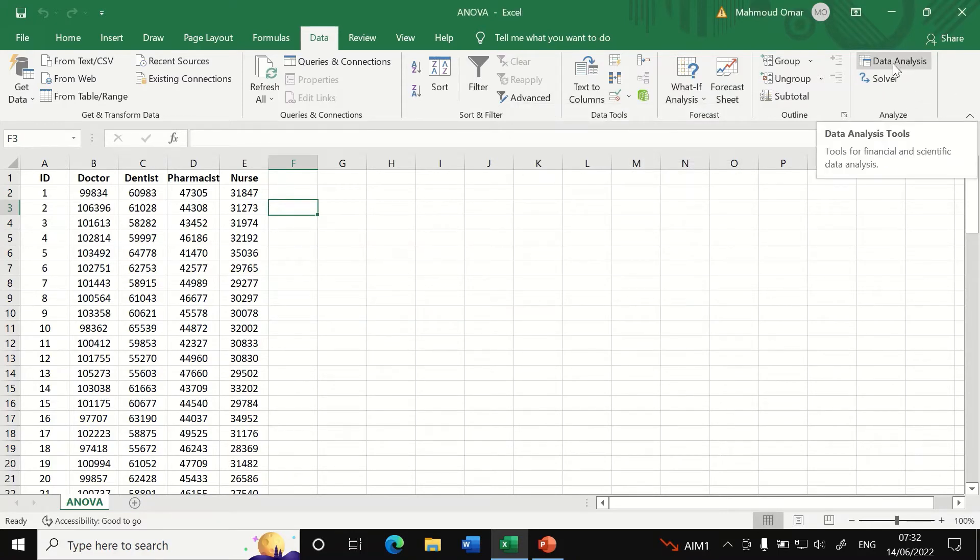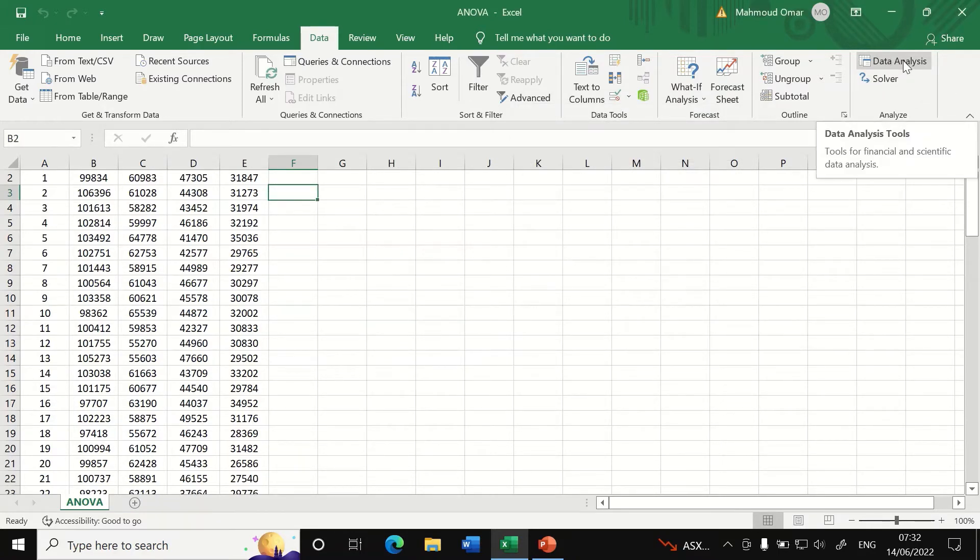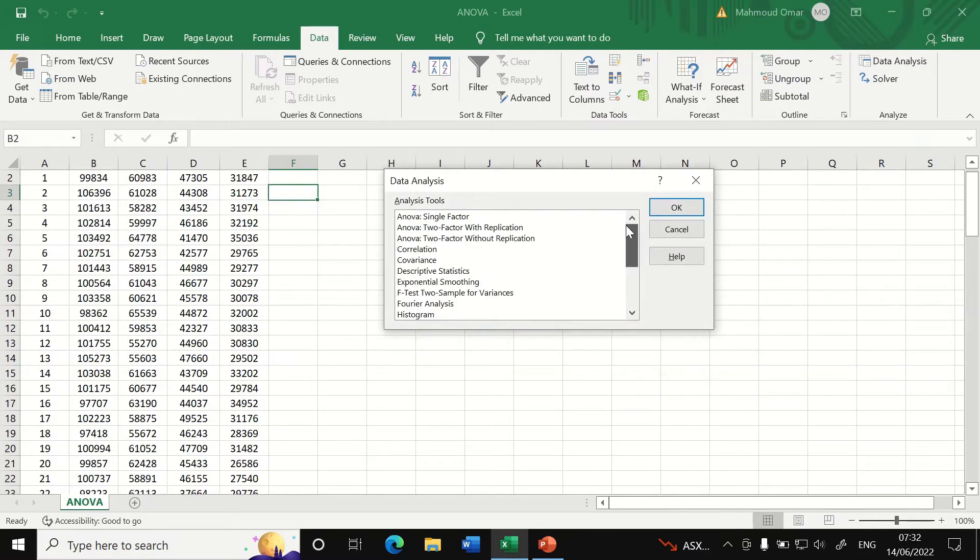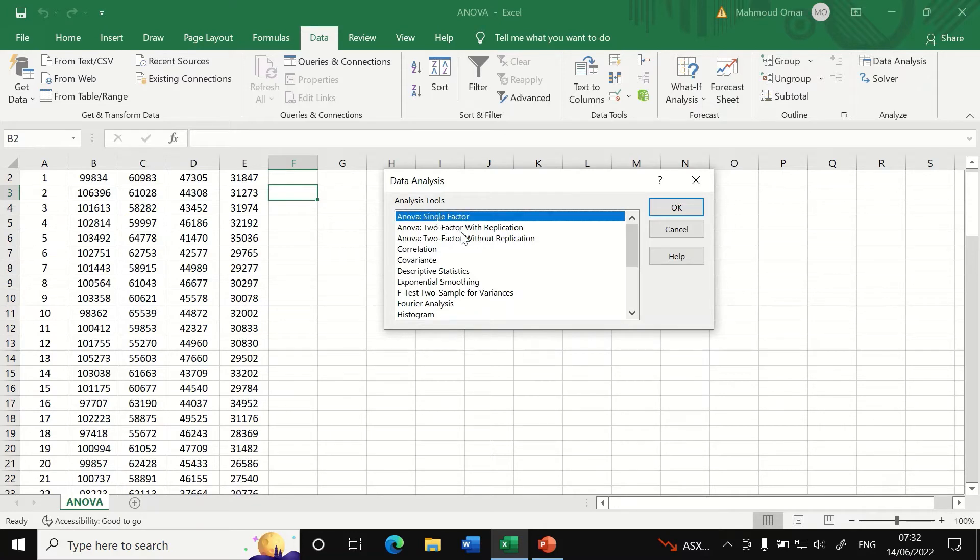So to do one-way ANOVA, click on data analysis, a window appears here and we're going to select the analysis tool for ANOVA single factor. Click on OK.